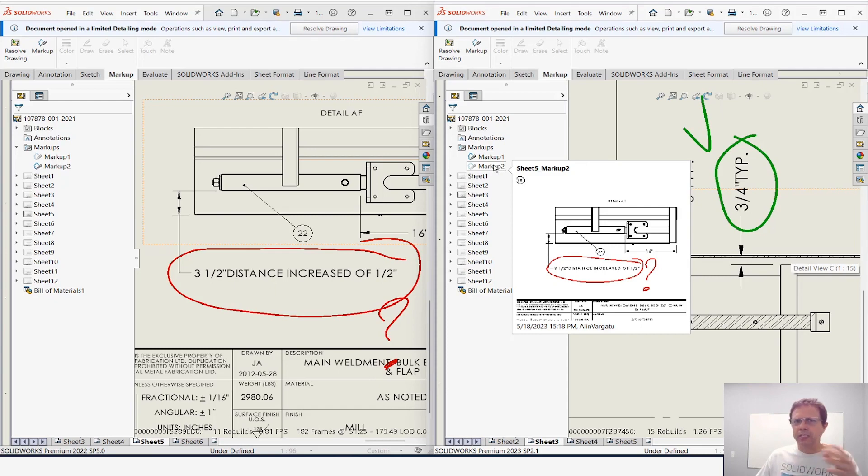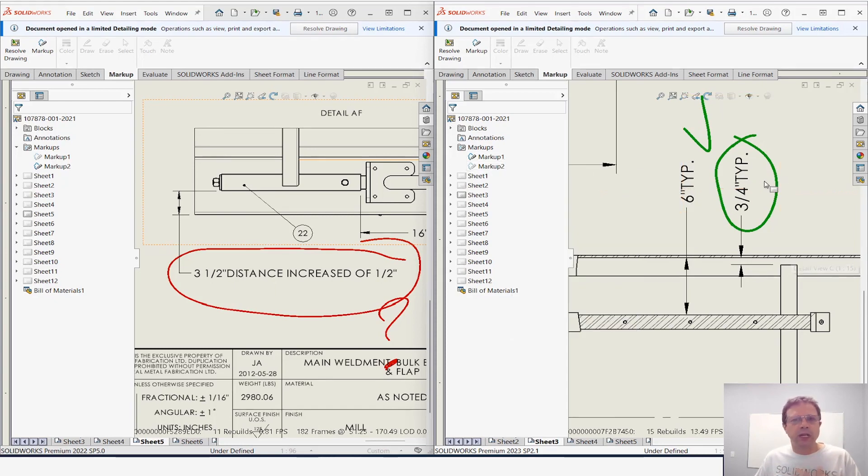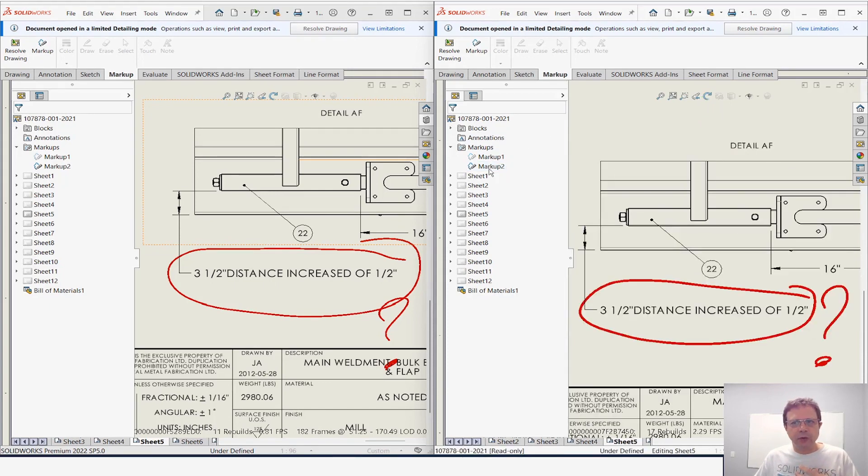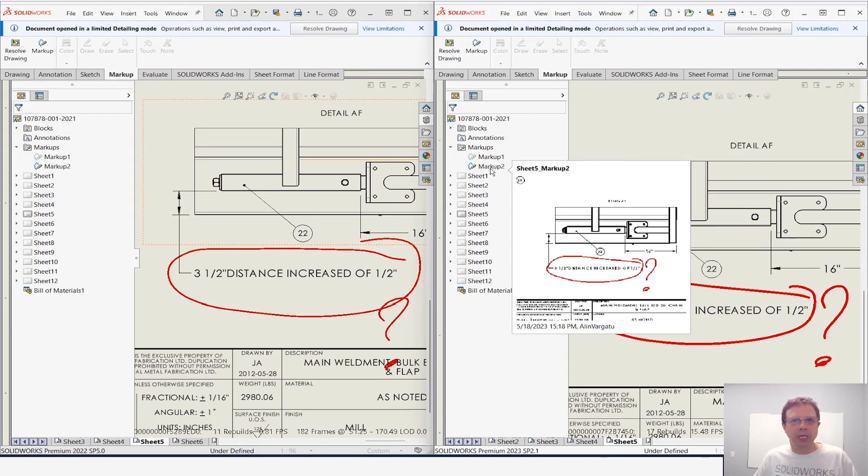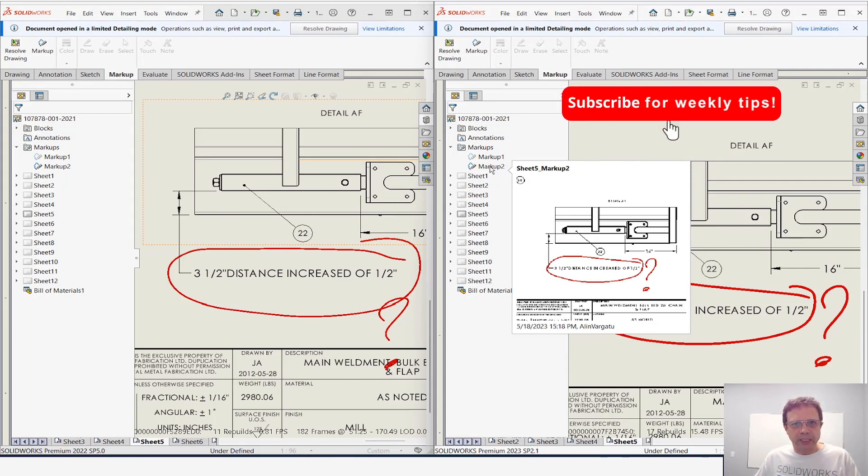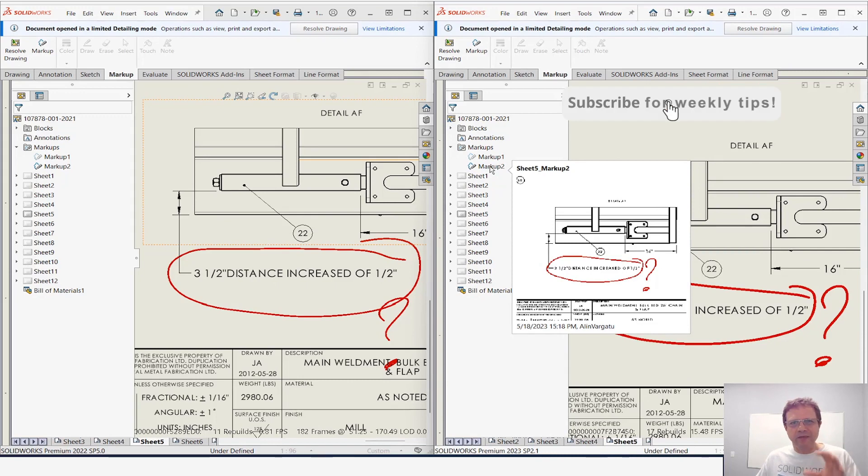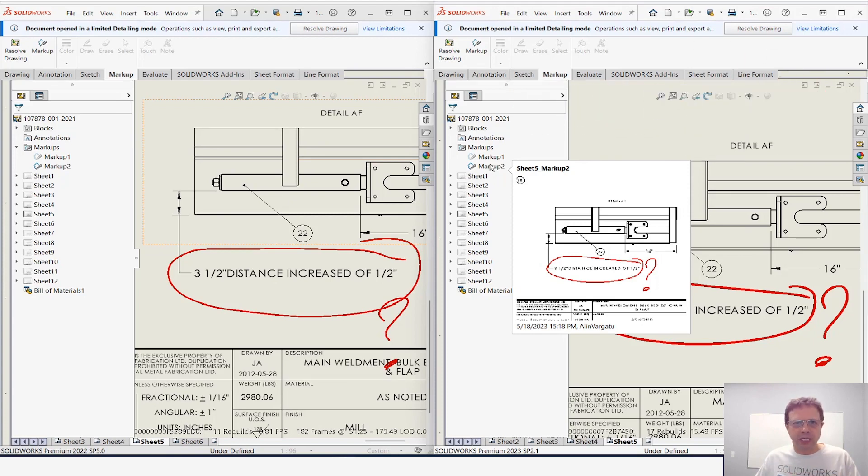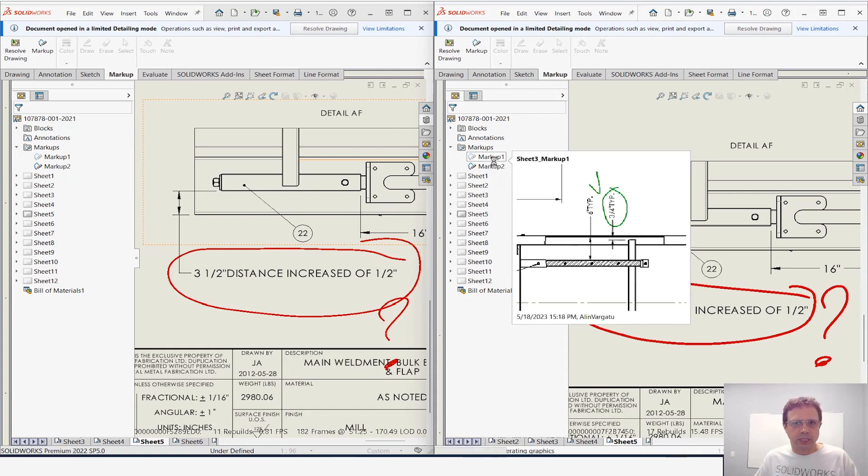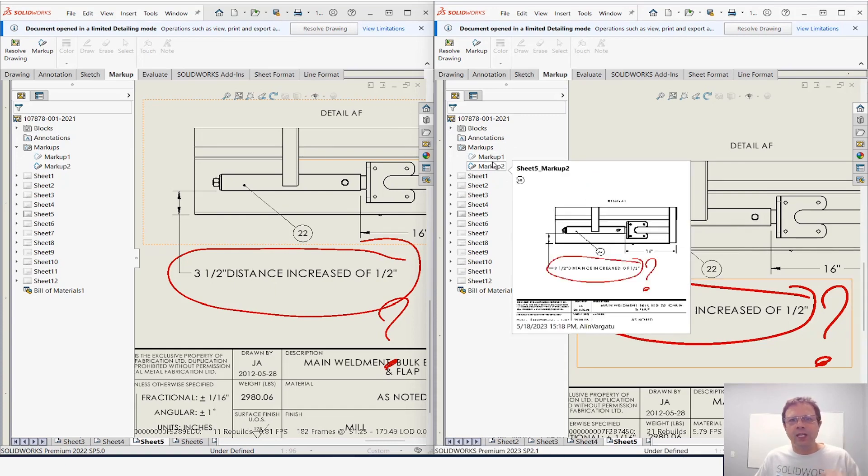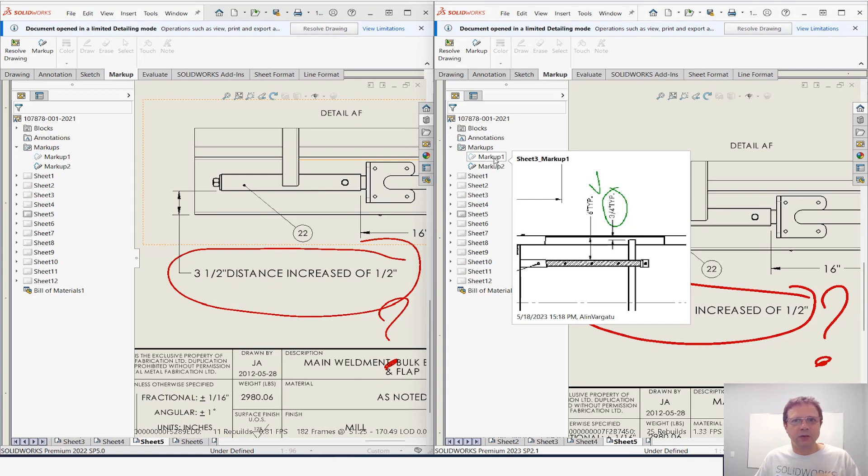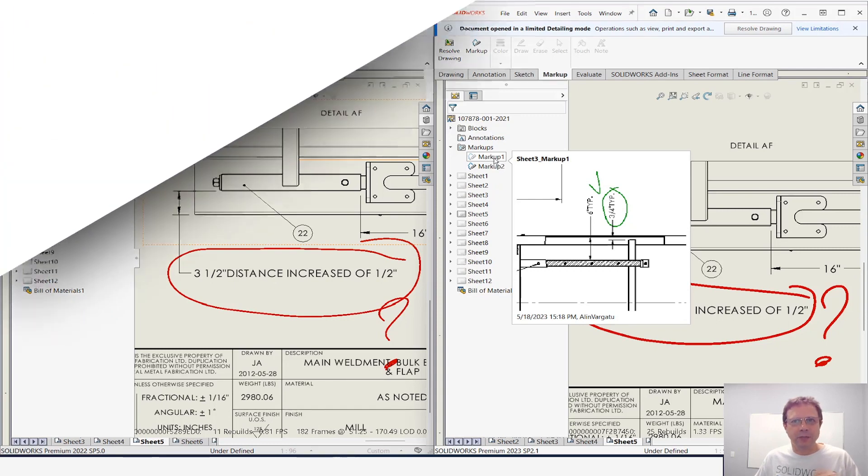So not only you can use markups for communicating information between checkers and designers or between designers themselves—ways to take notes on the drawings—but also you can use them as bookmarks. Very quickly you can navigate to any part of your drawing. In my mind, this is a fundamental change that will improve efficiency of drawing users tremendously—the power users but also light drawing users. So the number three undocumented enhancement in SolidWorks 2023 is enhanced functionality for markups in the drawing. Thank you very much.